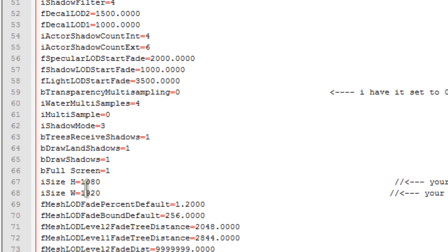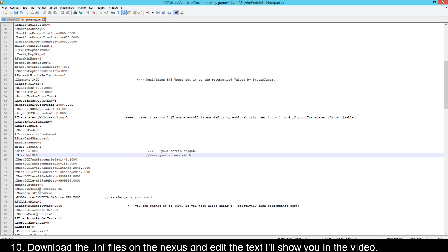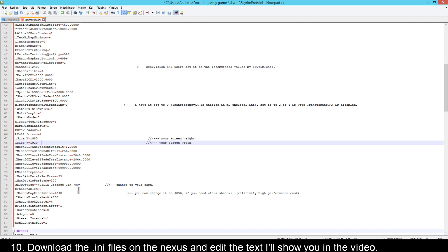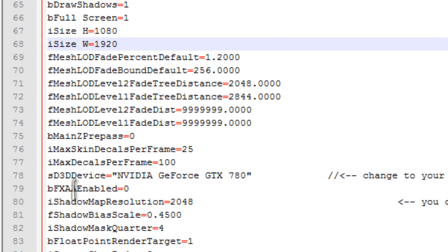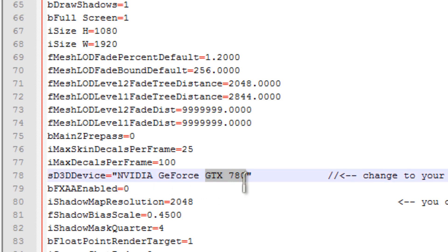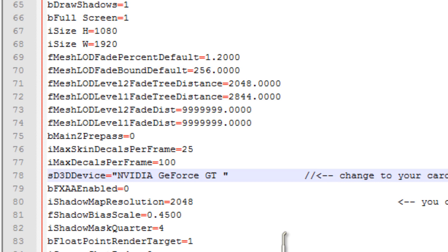Change iSize H to your screen height, and then find iSize W and you have to change that to your screen width. That's my screen settings so I won't change that, but if you have another screen size you have to change it. Then you need to scroll down to sD3DDevice and change that to the graphics card you're using. I'm not using this one so I'll change it to what I'm using - the GTX 1750. That's a laptop graphics card.